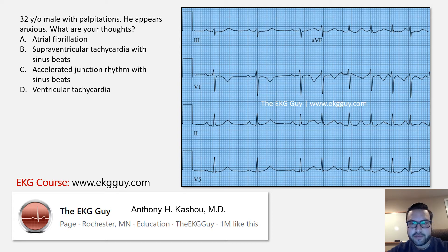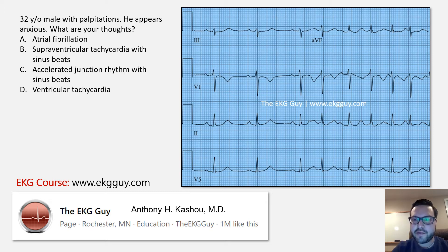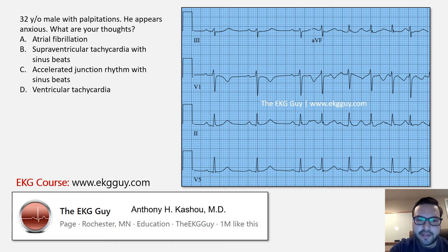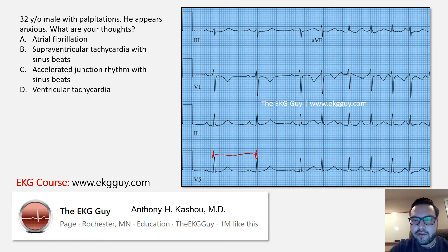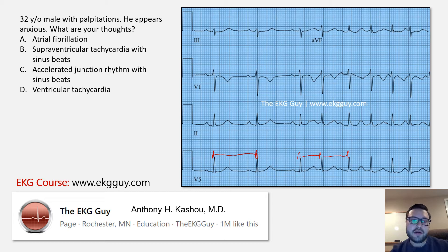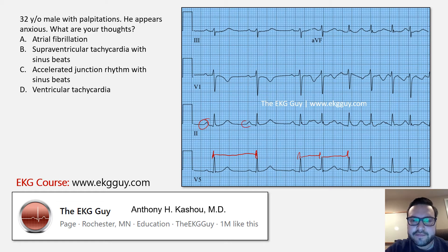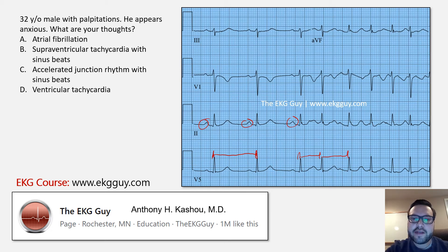Our 32-year-old gentleman — so let's look at atrial fibrillation. The first thing we tend to look at is the regularity. You can clearly see here that this is an irregular rhythm. Notice that the R-to-R interval at some of these initial components are much longer than some of these others. So this could be atrial fibrillation, but what rules it out?